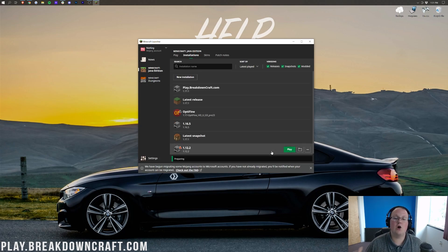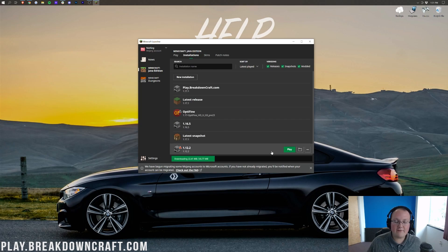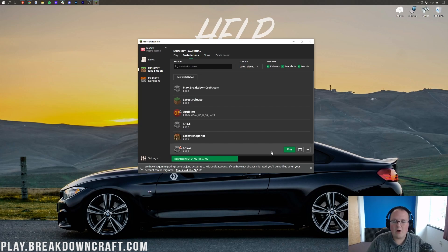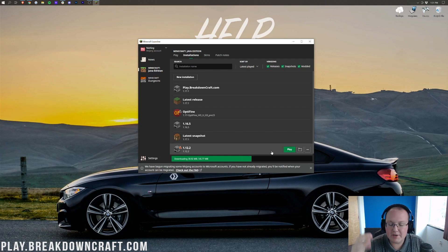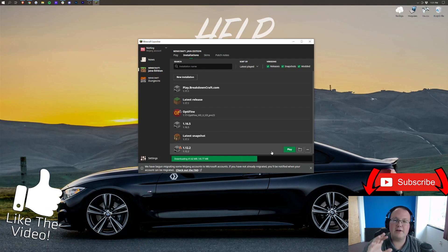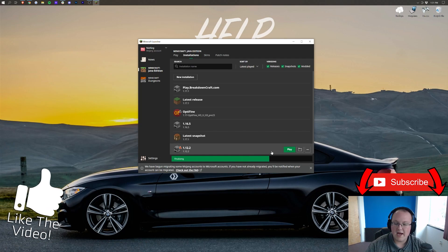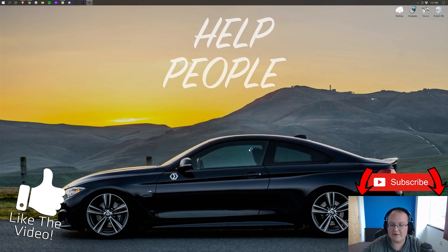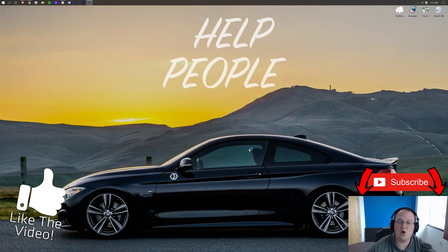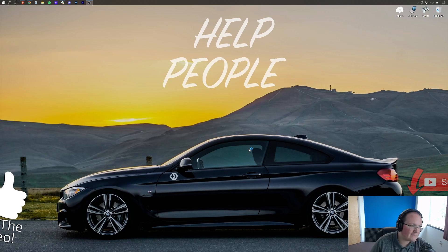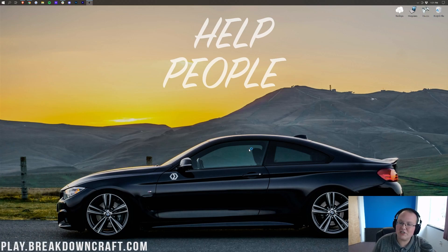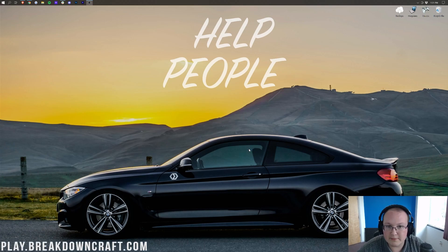Now, if you have any issues at this point while Minecraft's opening up, then I'm going to talk about how you can fix those. So, as you can see, it's downloading, finalizing, and now it is opening up Minecraft. Now, unfortunately, I've never really had any issues with the Minecraft launcher not launching Minecraft,